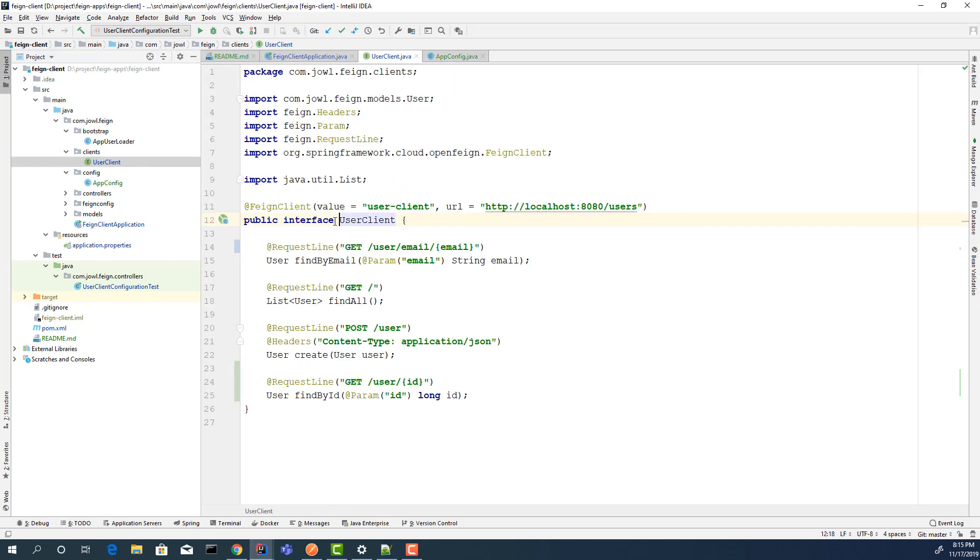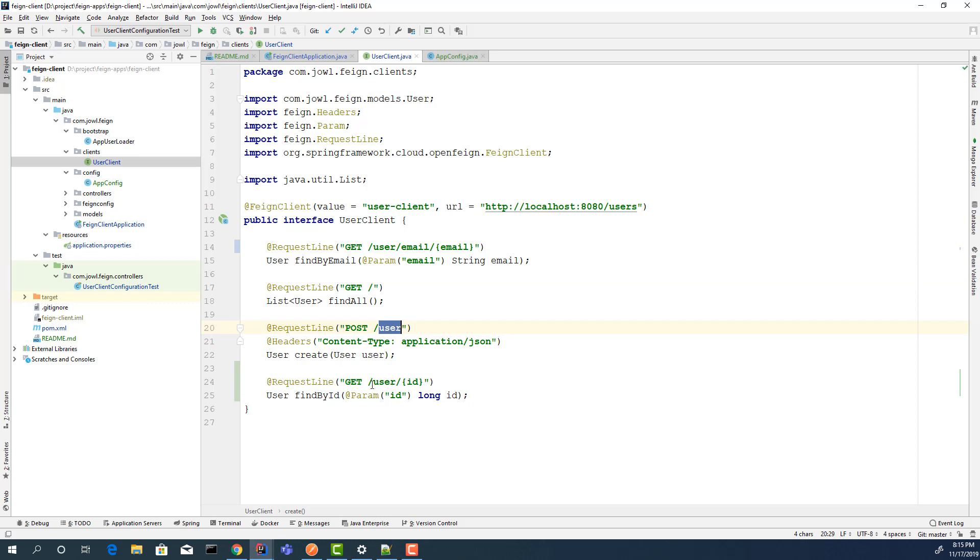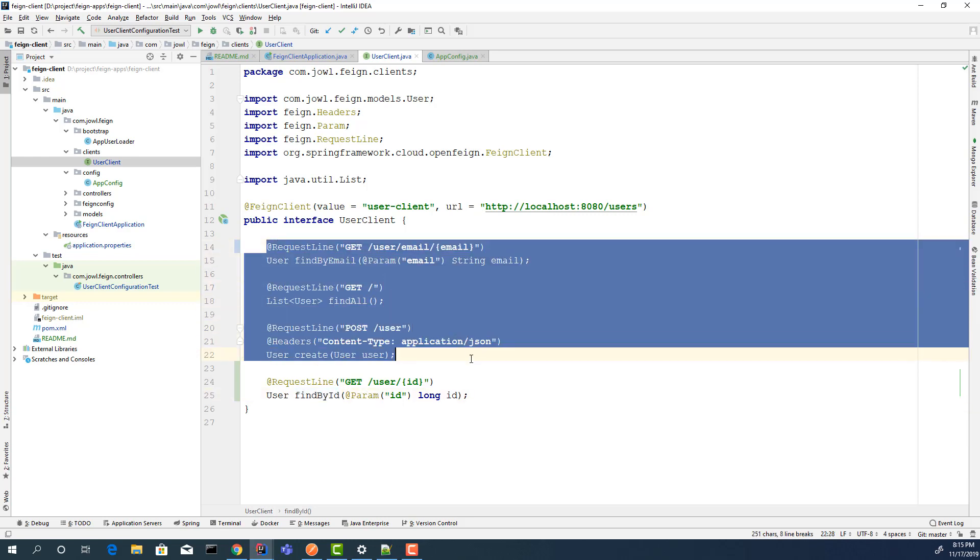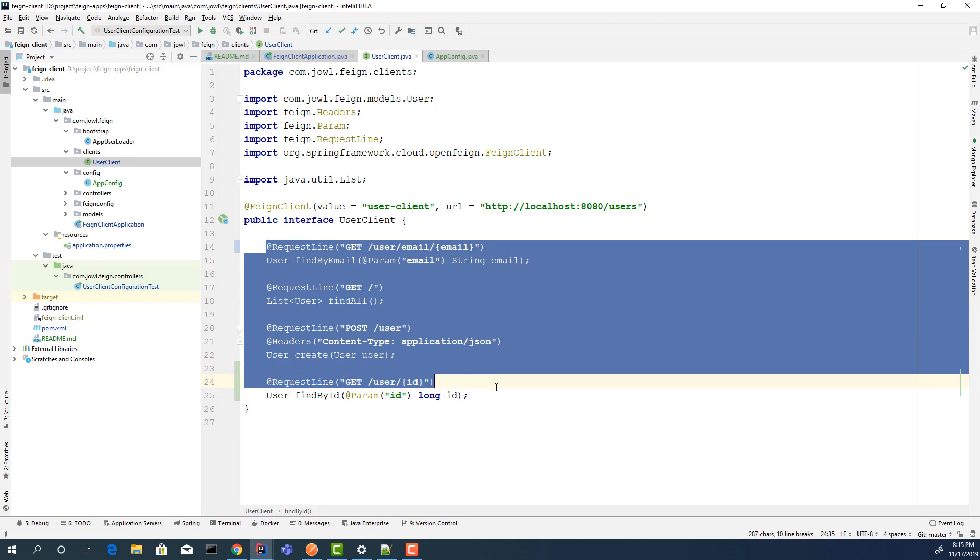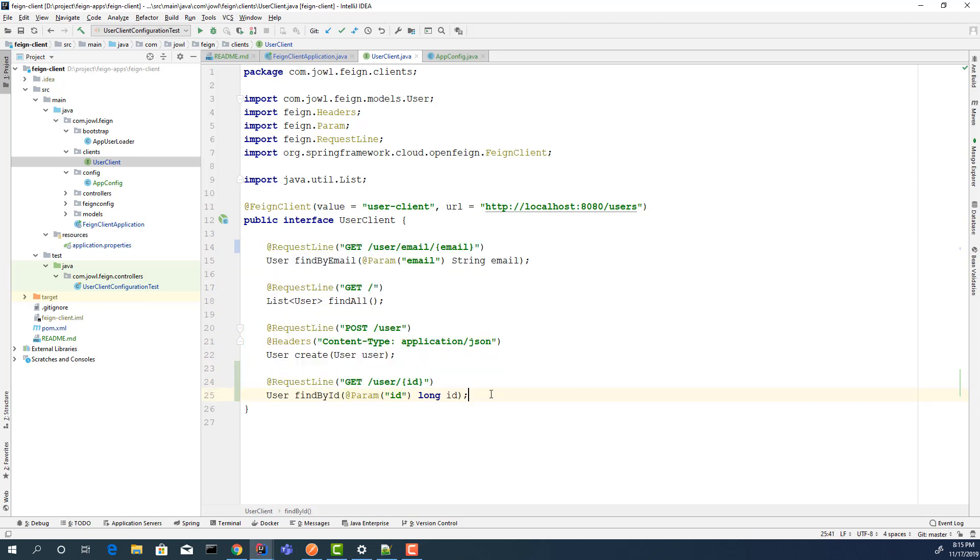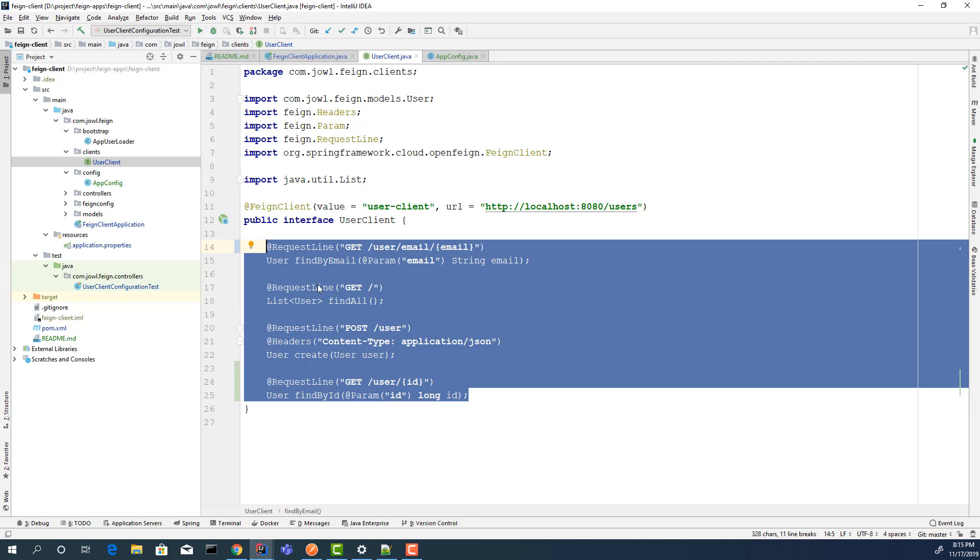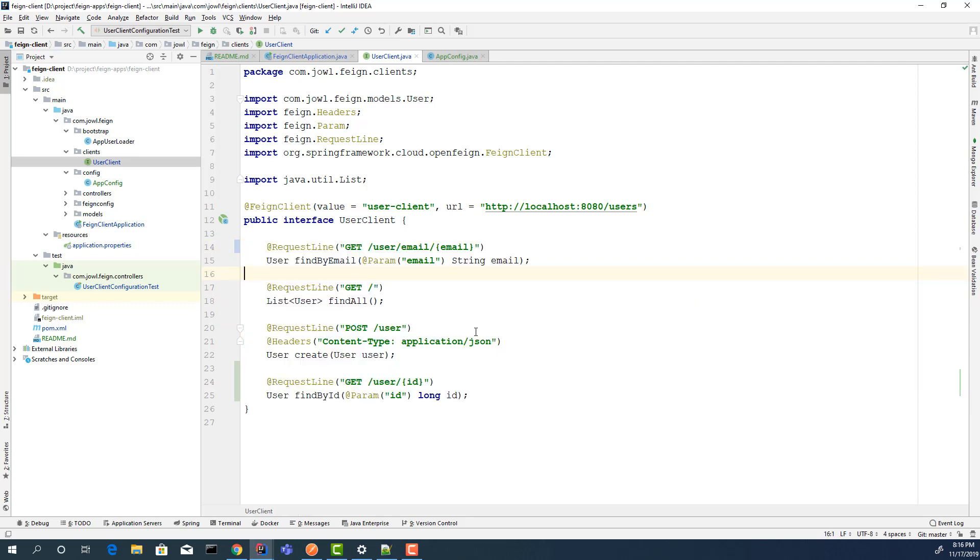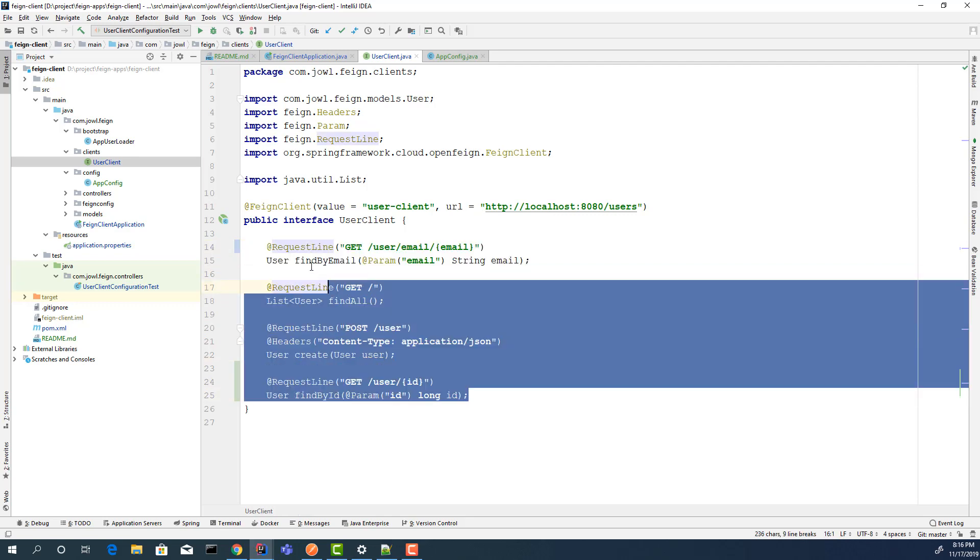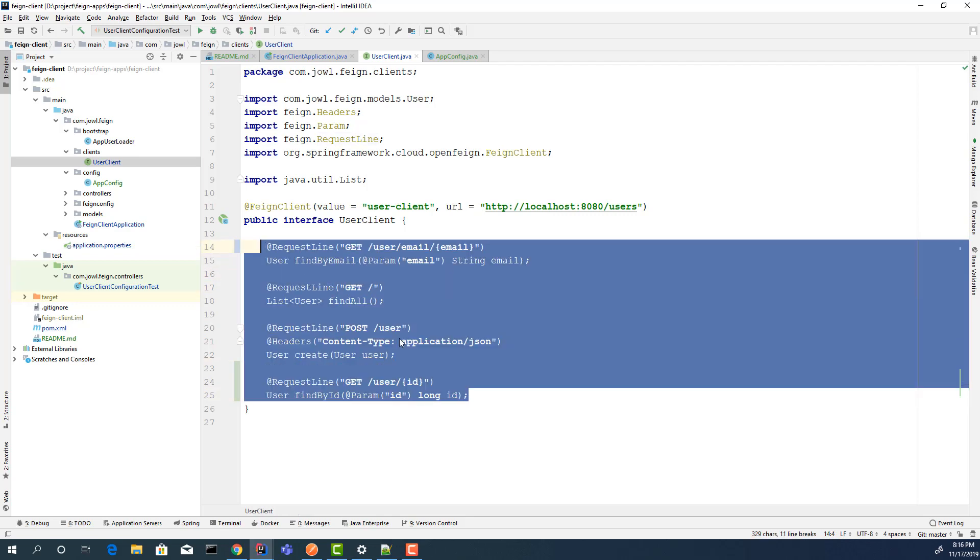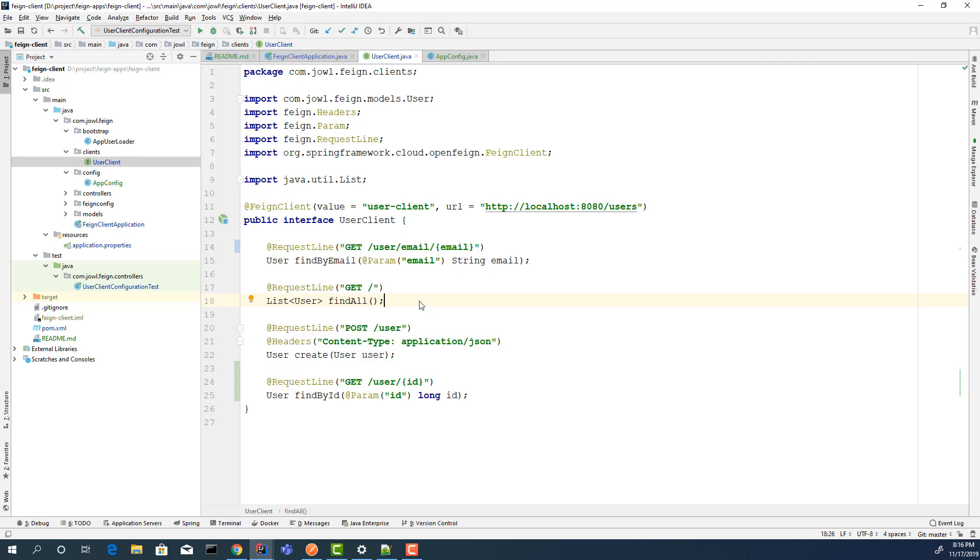Let's open the class again. What it does: it gets a user by email, gets all the users, saves a user, and also finds by ID. We are gonna call the previous microservices and test how to do that. If you used REST template before, it's almost the same. But here, we are only declaring the interface, and we are not touching any code. It basically does everything for us in runtime.